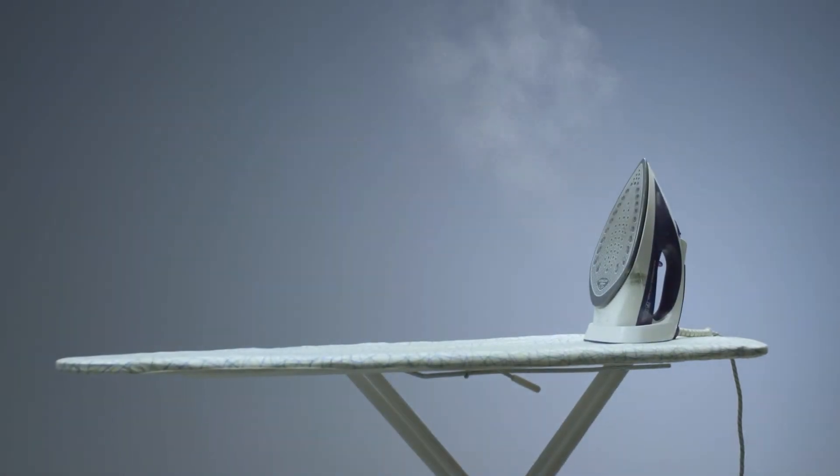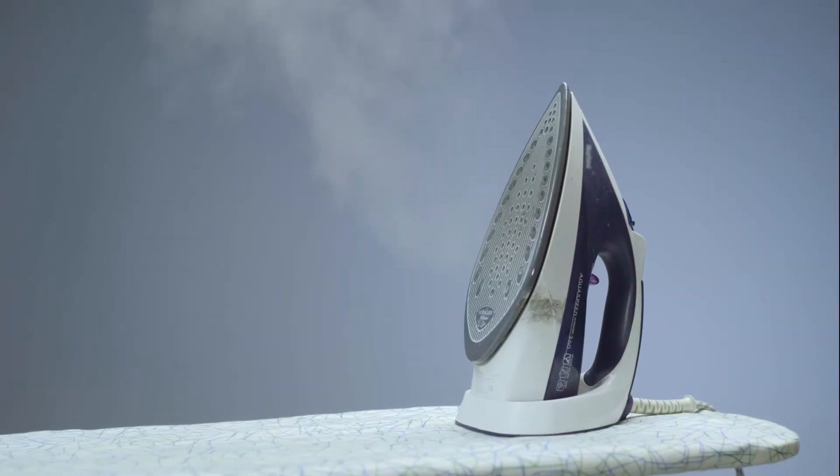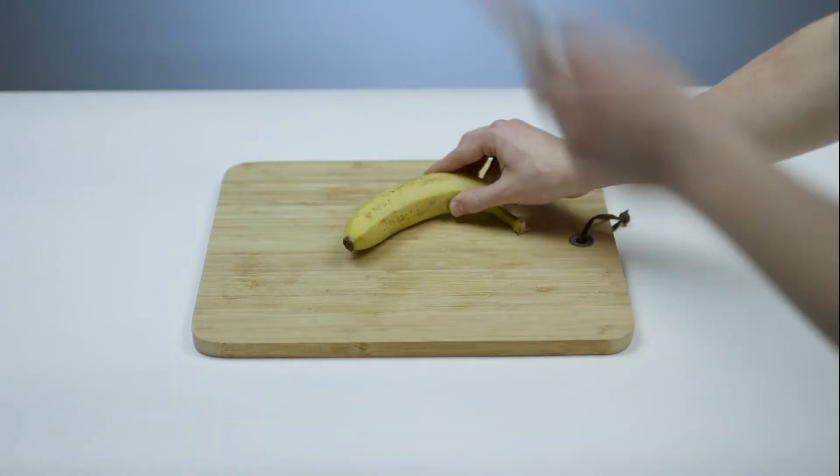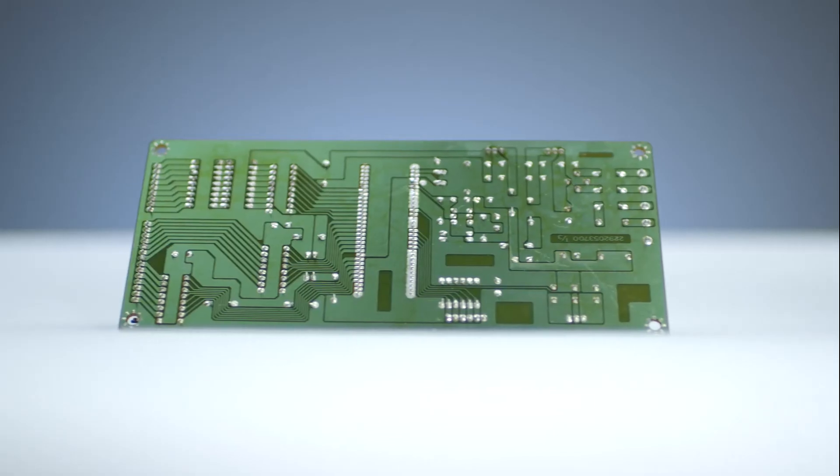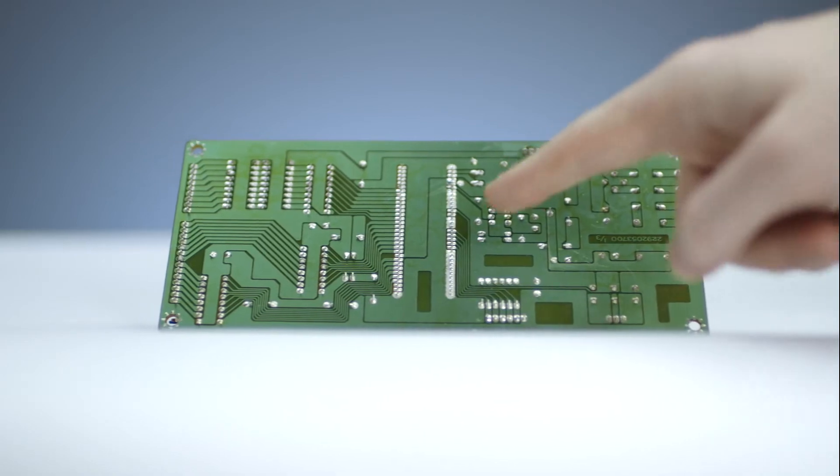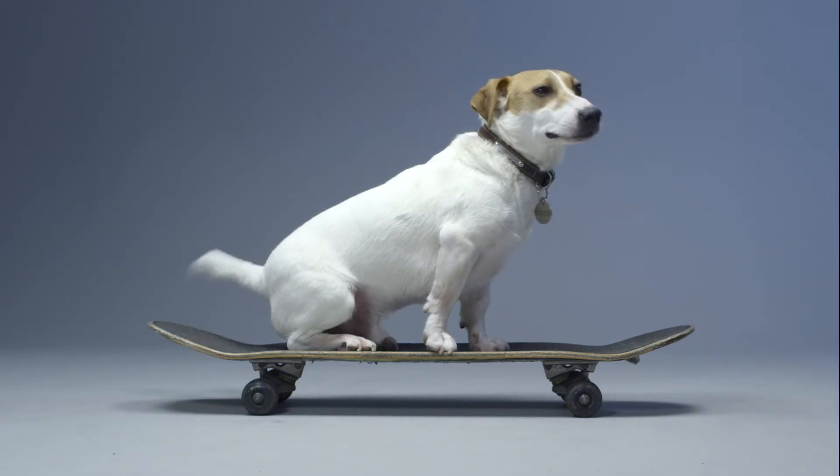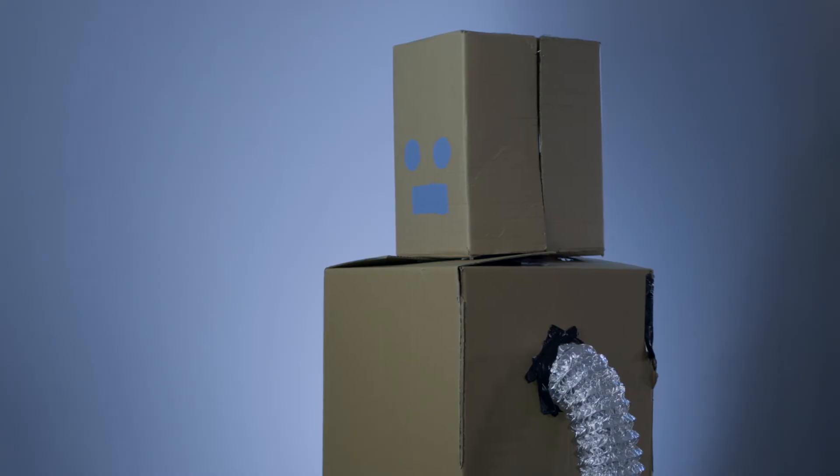The ironing board. The chopping board. The circuit board. The skateboard. The cardboard.